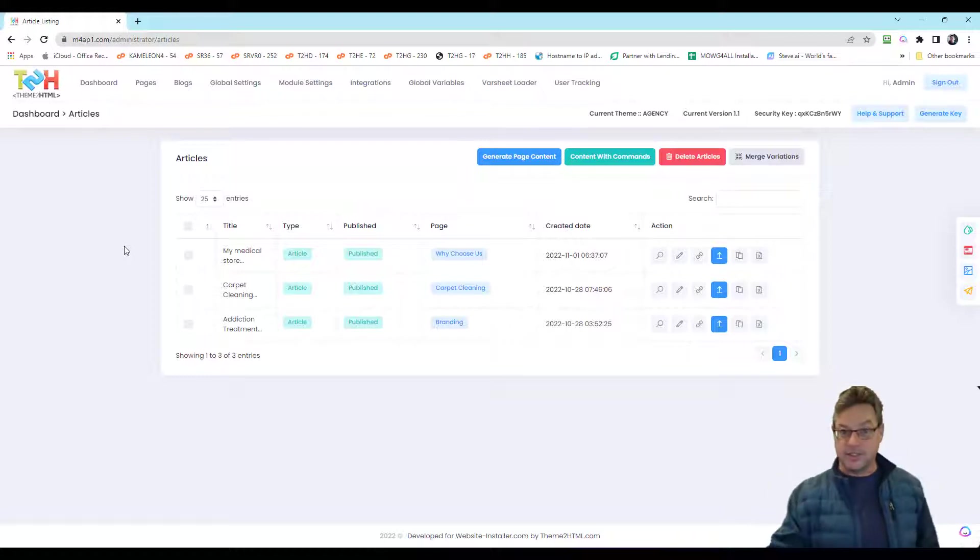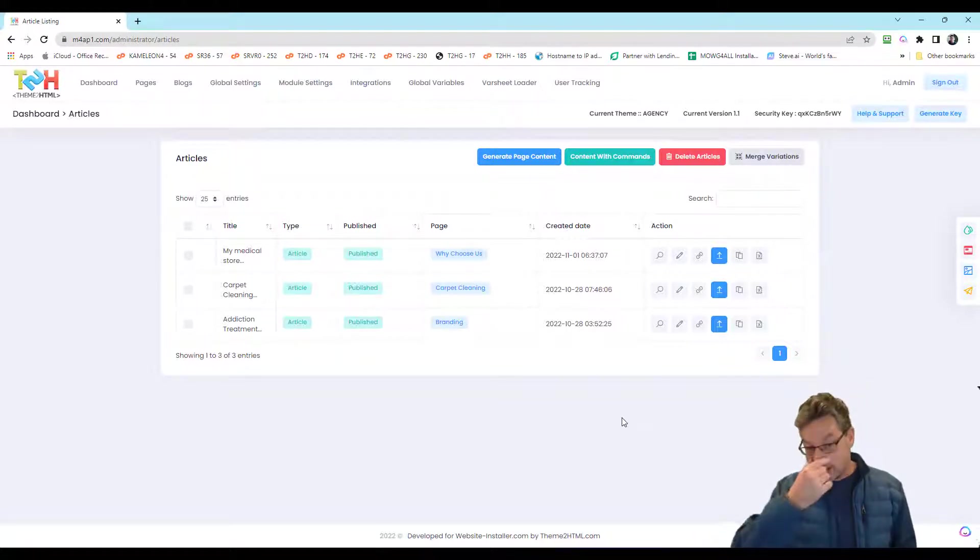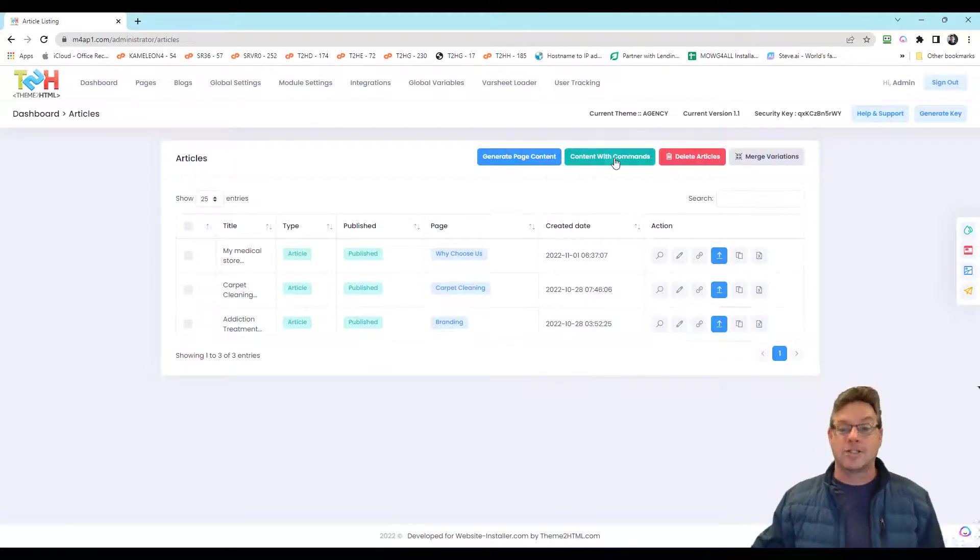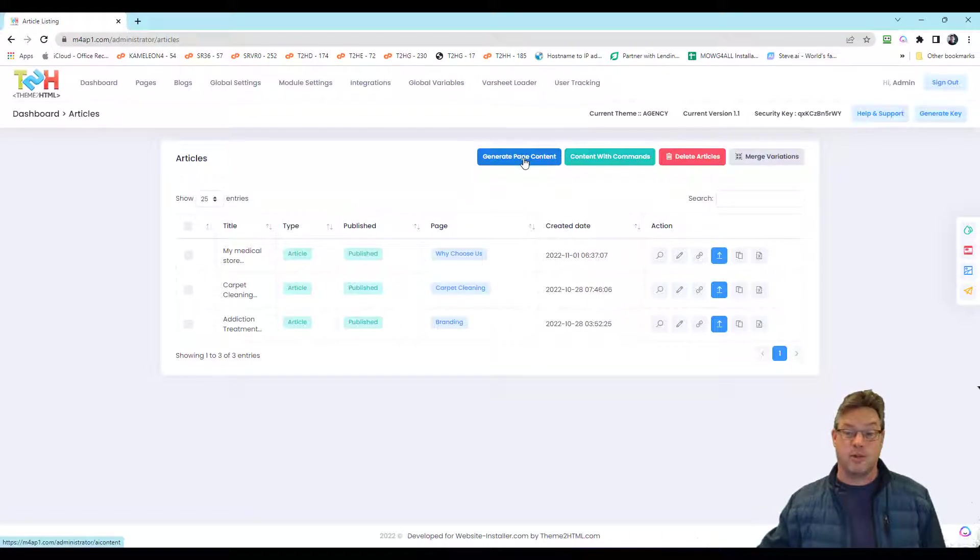So we've been building this up. It's hard work, a lot of effort. But I just want to point out how far we got with this stuff. We can generate content with commands. We can generate page content.